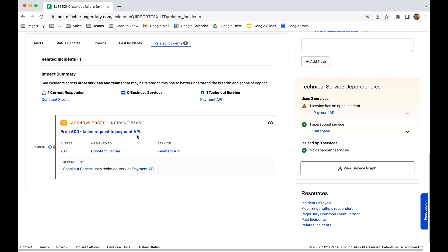Using probable origin, the machine learning has established that the payment API is likely the root cause.